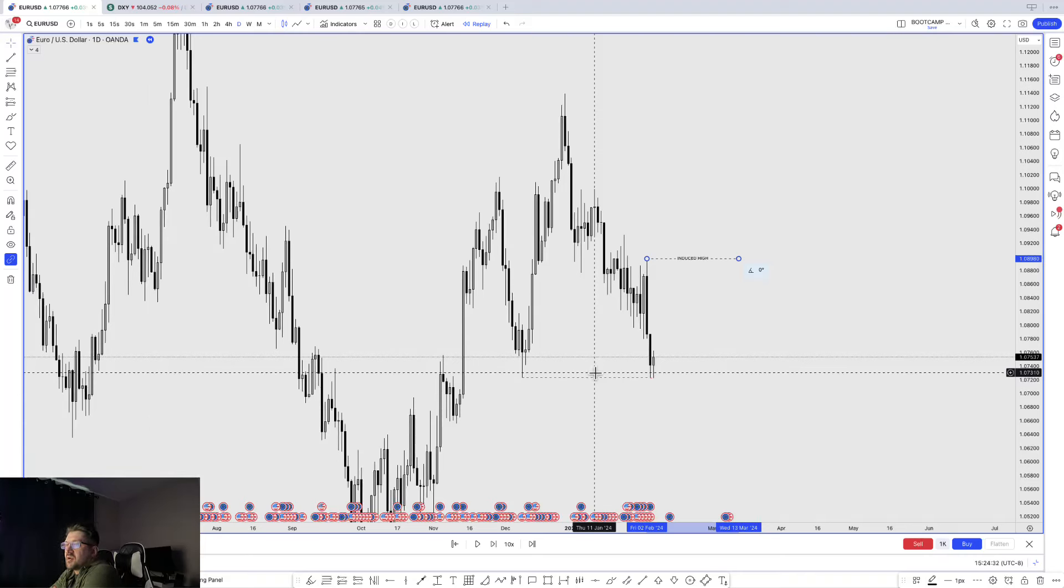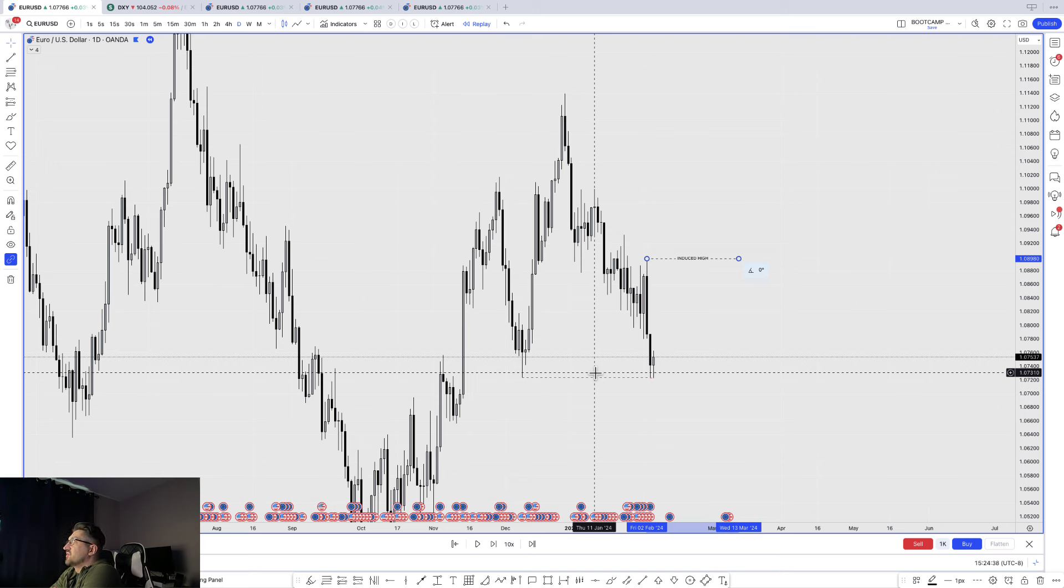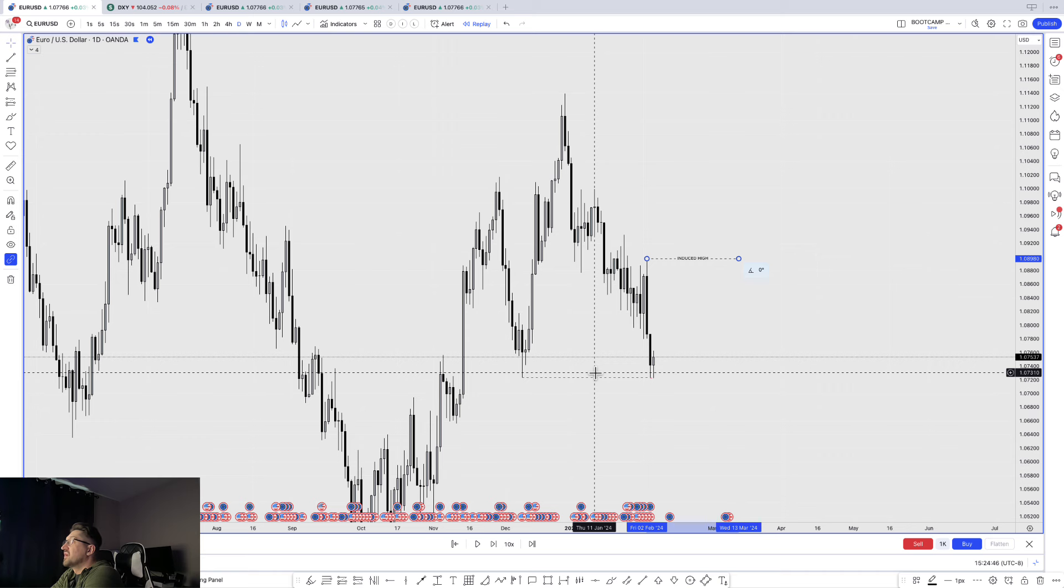Hey guys, thanks for tuning in. I'm going to break down a Euro USD trade for you today. It's a trade that yielded almost 3.4R. I sent it out to our signals group. I'm going to show you guys everything from top down, right from the daily down to the one minute.